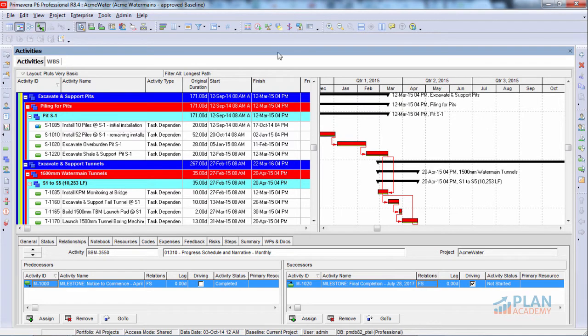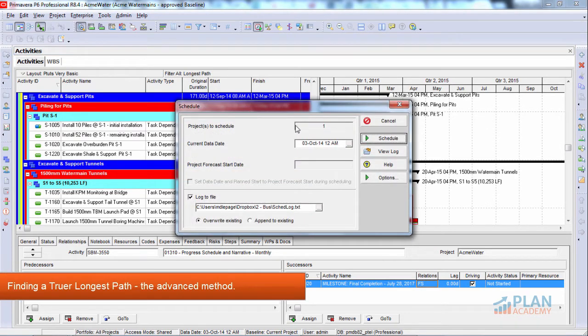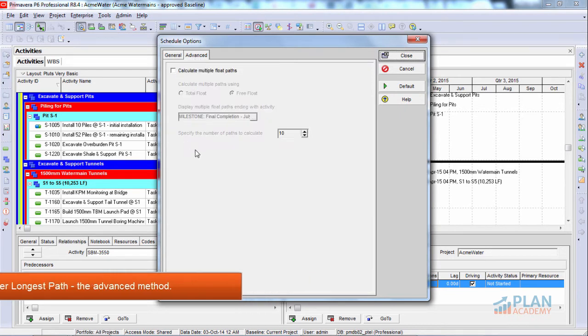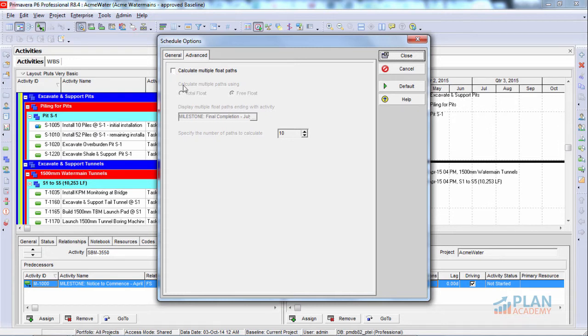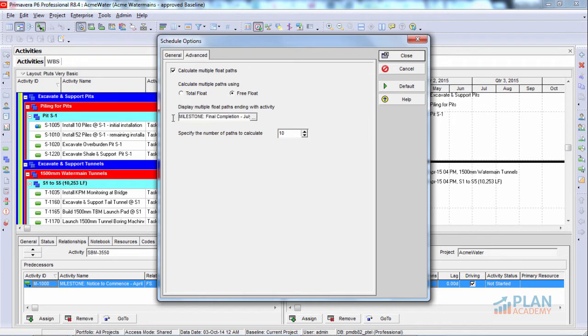Well, I'm about to show you. Let's go back into our schedule options and let's go and check out the Advanced tab. Now, using this advanced feature of P6, the Calculate Multiple Float Paths, we can actually get a truer longest path, the ones that filter out the problem issues that we just talked about. So if we turn this on and choose these options here, calculate multiple paths using Free Float, and simply define the final activity in the project here, we can come up with a truer critical path.